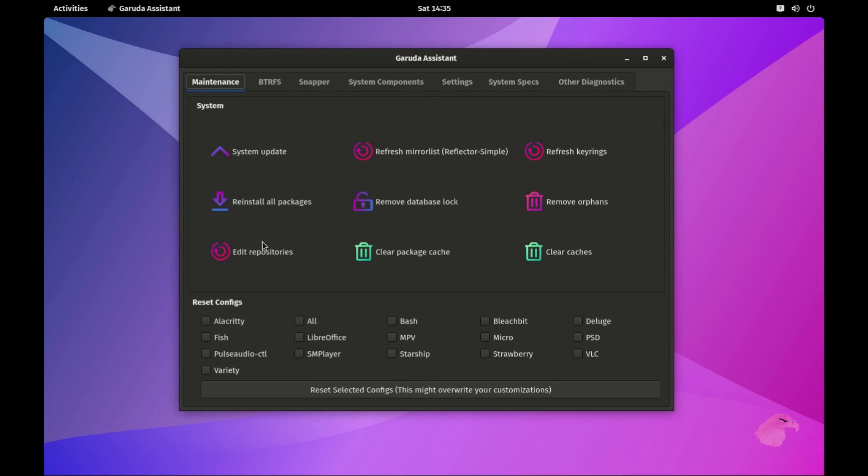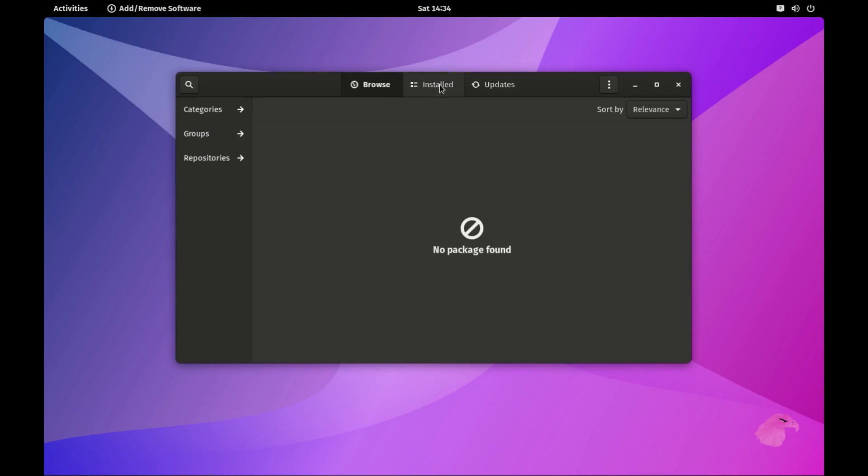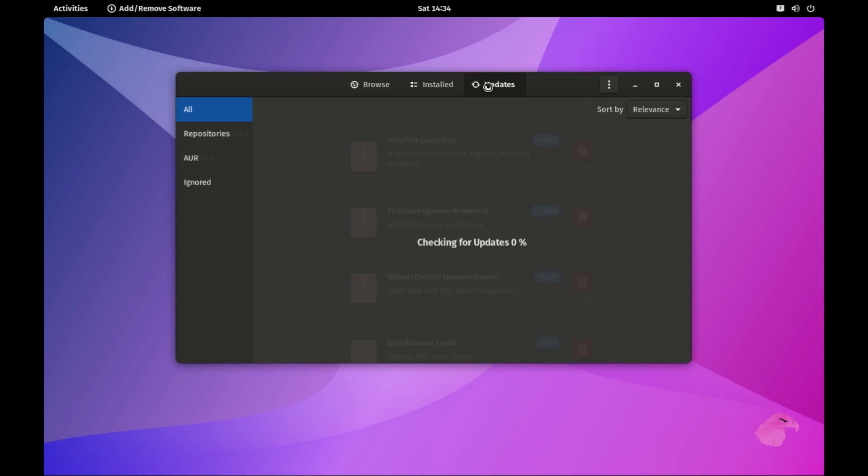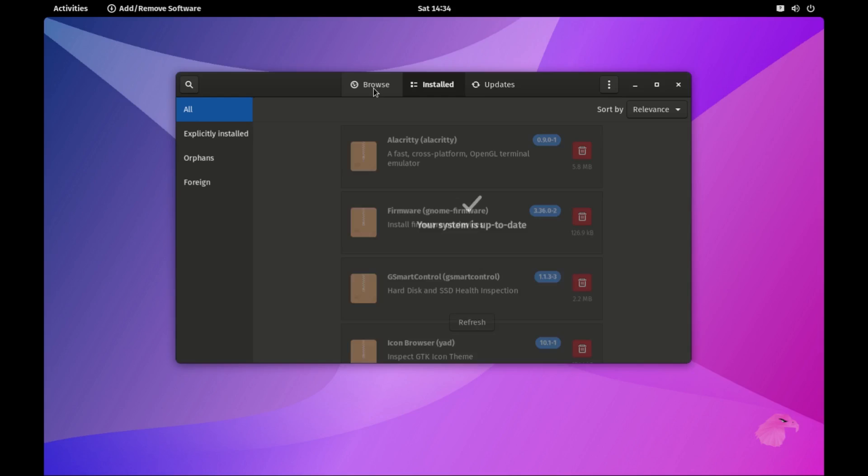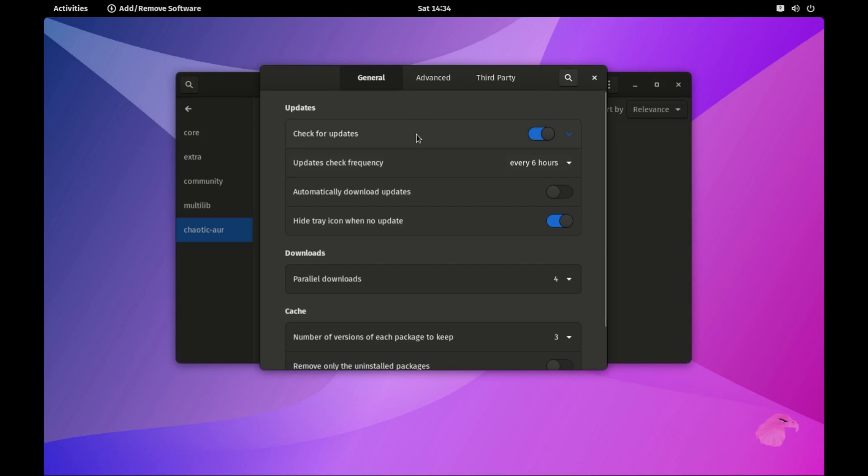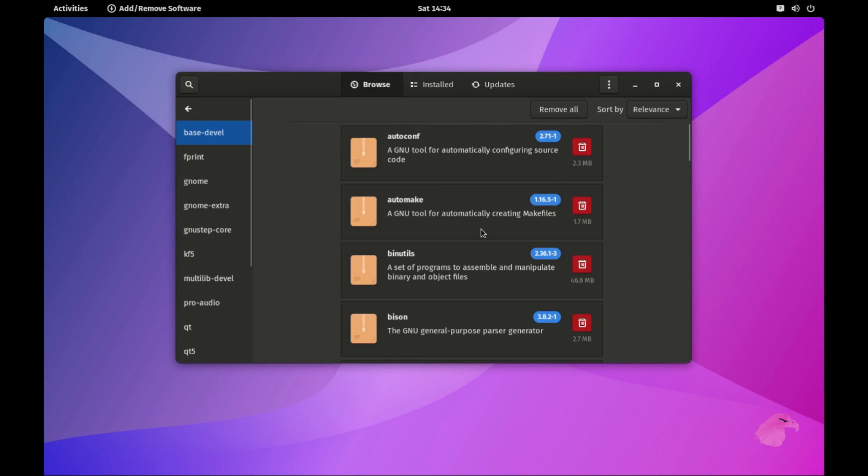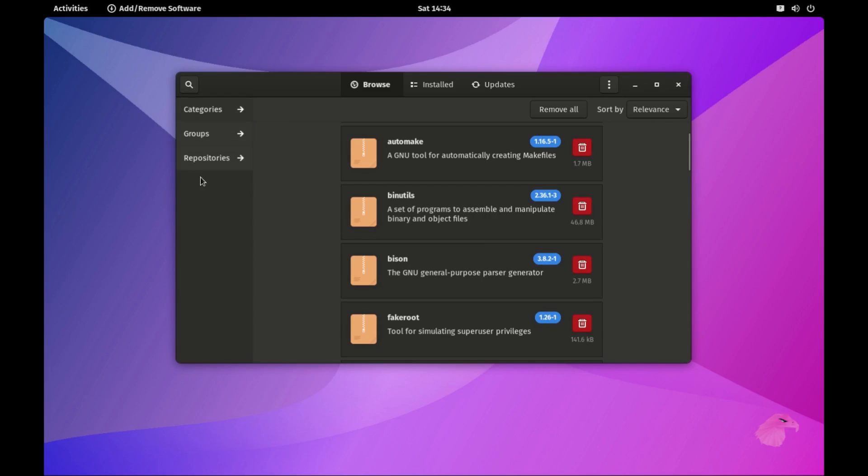Now let's talk about package management. Garuda uses Pacman, the reliable Arch package manager. Fast, efficient, and with a vast software library at your fingertips.